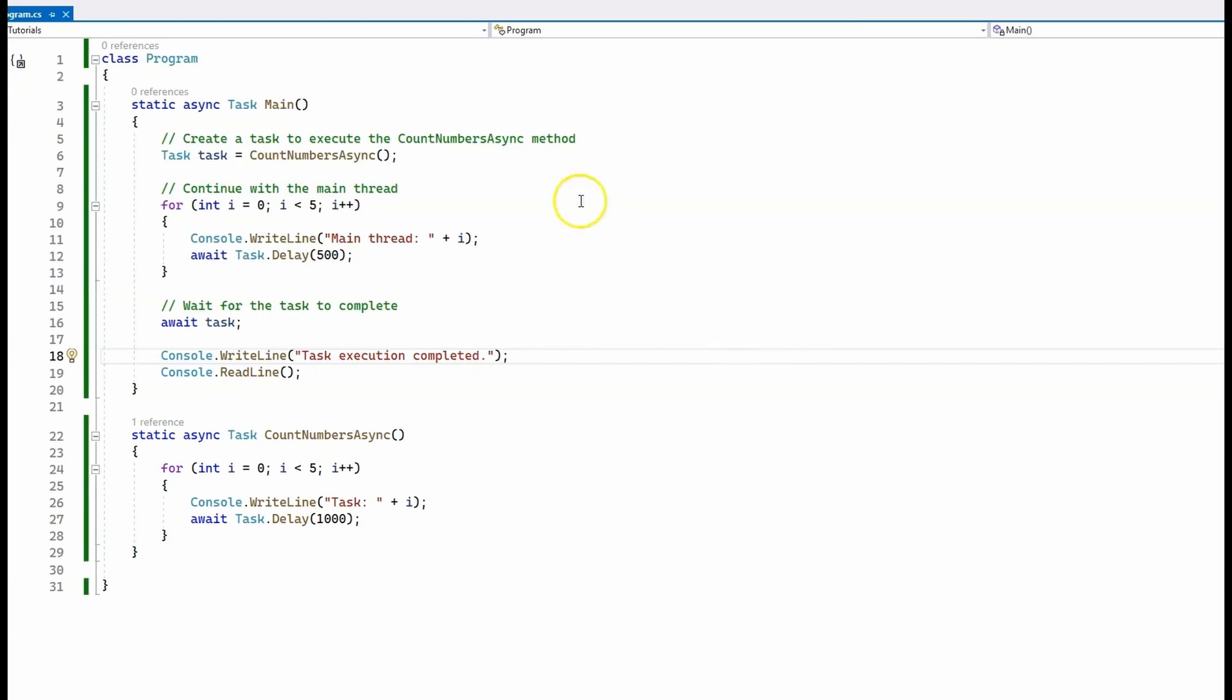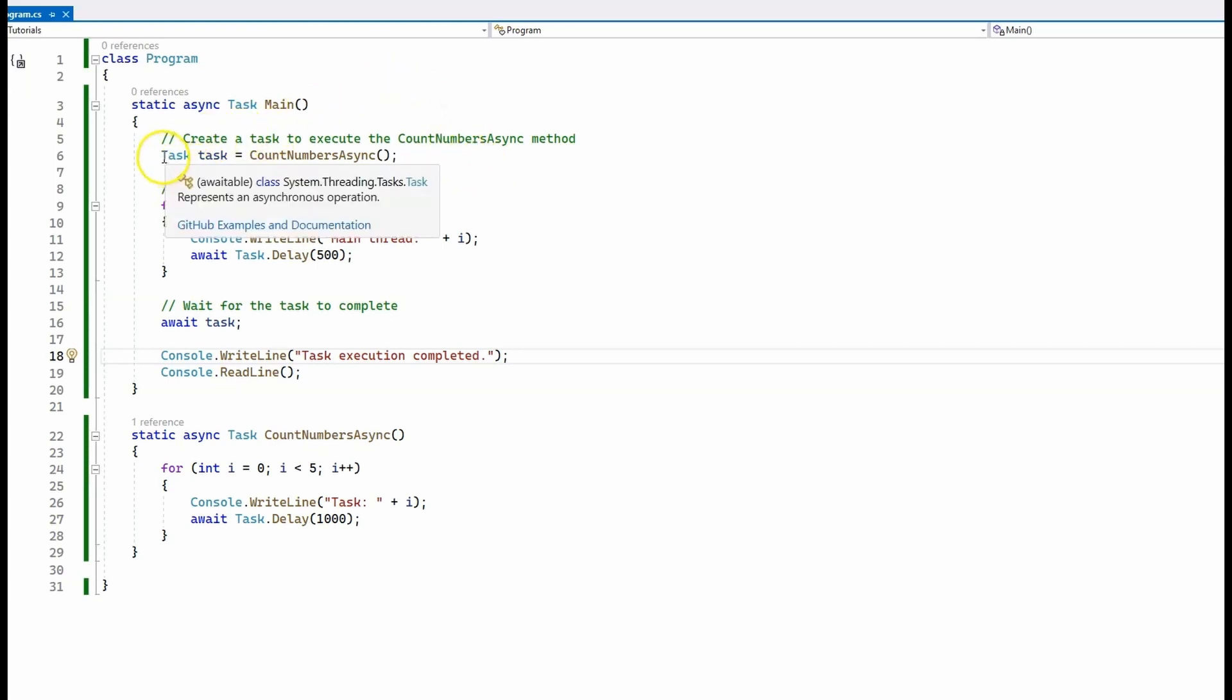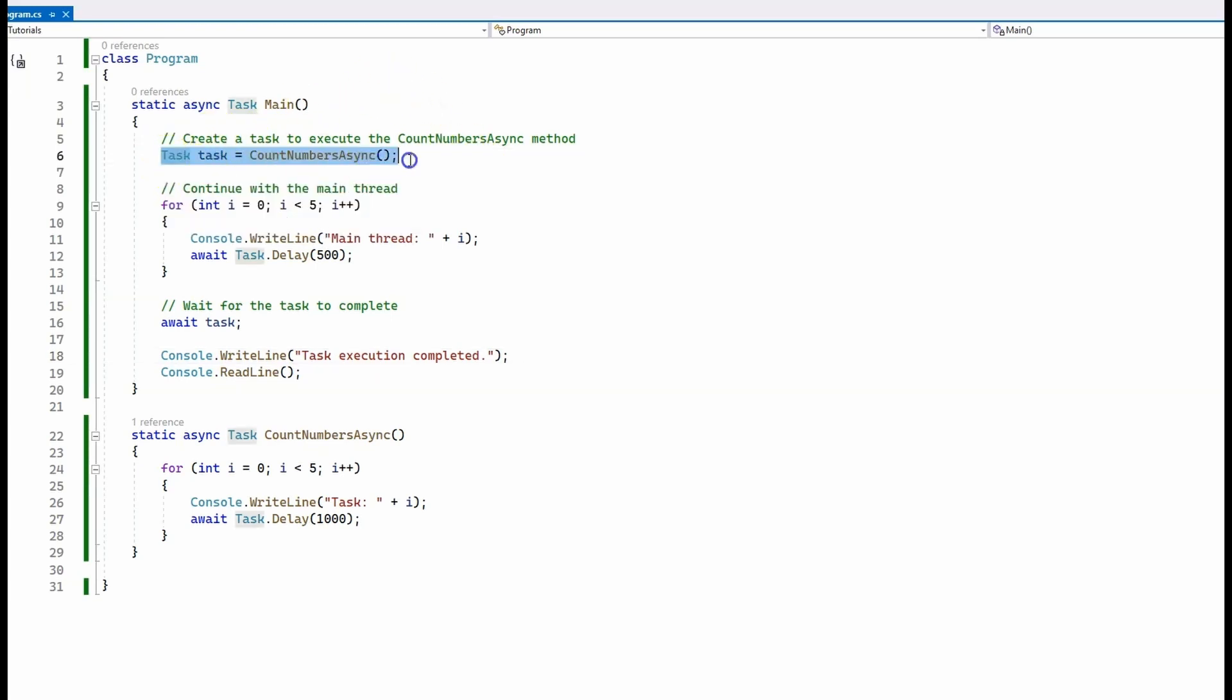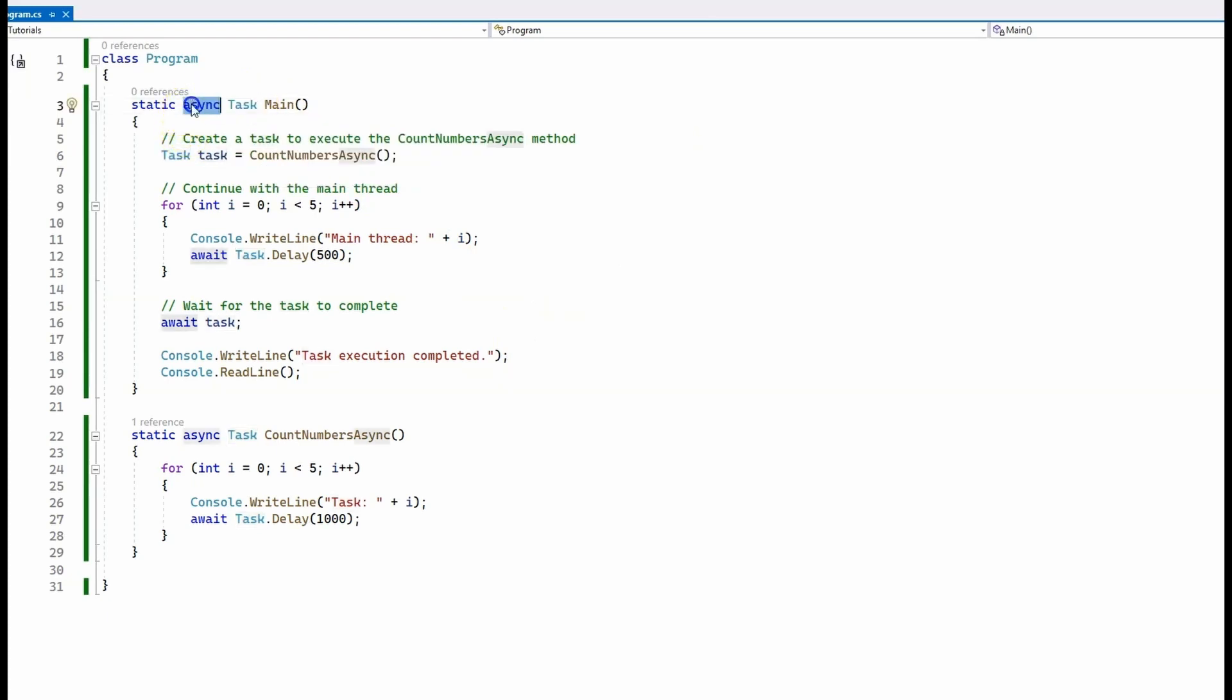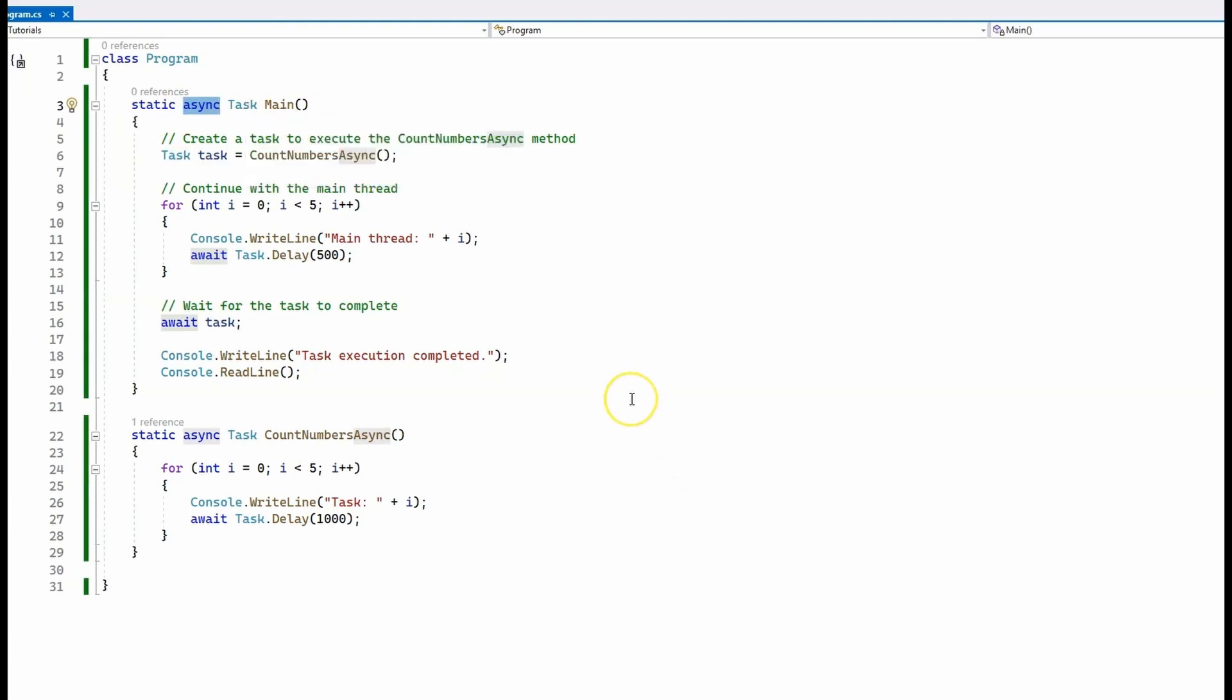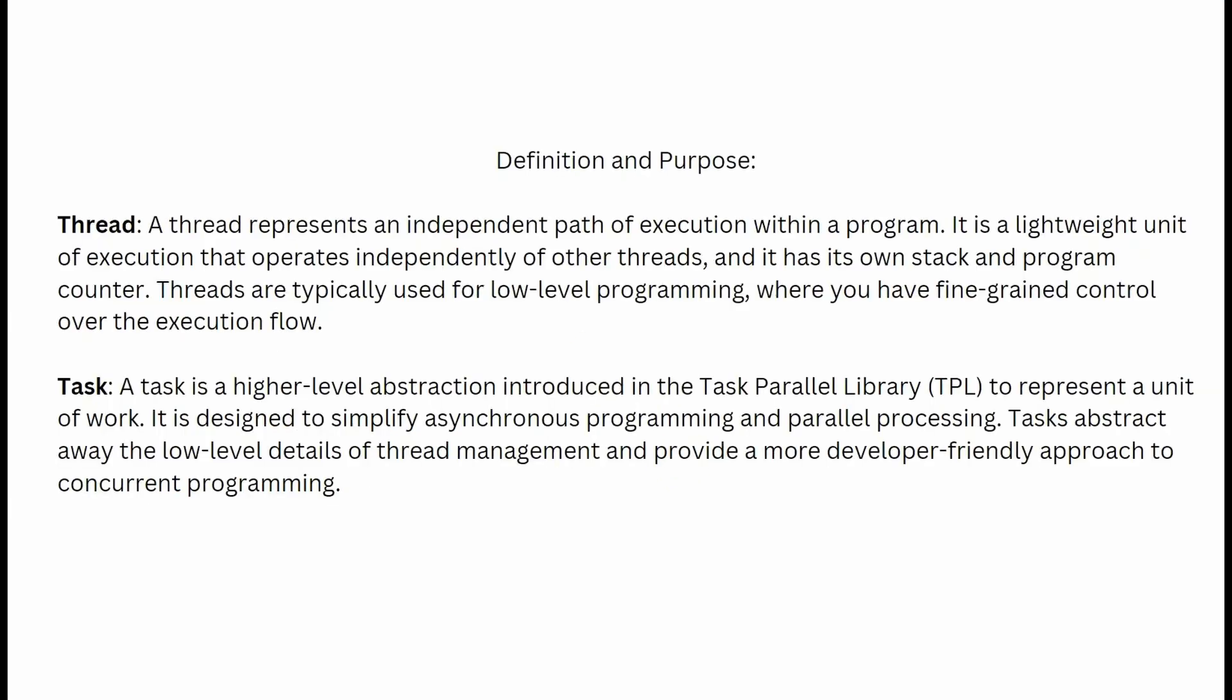The difference is that in the first one where we have the main thread and the second thread that we created, the order of execution is determined by the operating system. Here in this example, we have our task and our main thread. And again, the order of execution is not guaranteed, but is managed by the task scheduler. Also, using tasks makes it easier to work with asynchronous programming and provides better error handling.